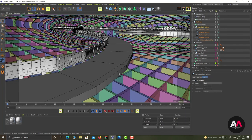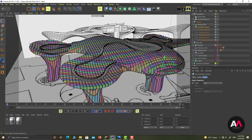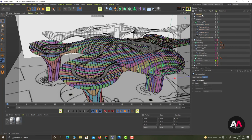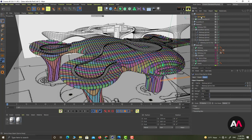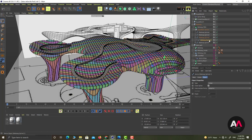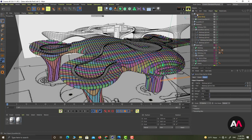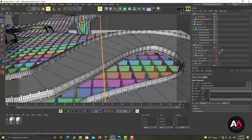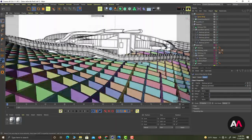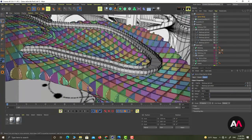Now I need to do the same for the other three sides. I copy Guardrail 01, name it 'Guardrail 02', and change the Spline Wrap to use Spline Two, with its own rail spline positioned correctly. As I do this, the rails appear on the other side in the right position.